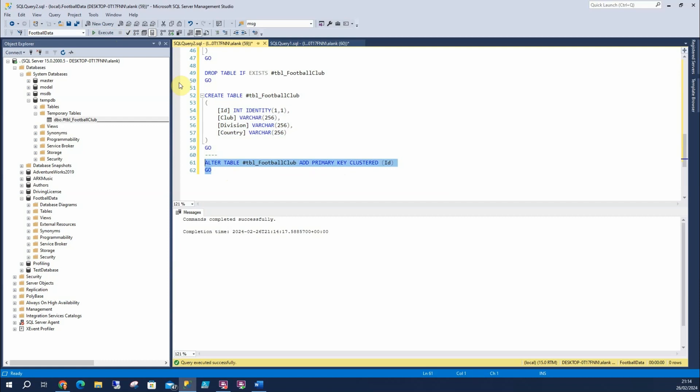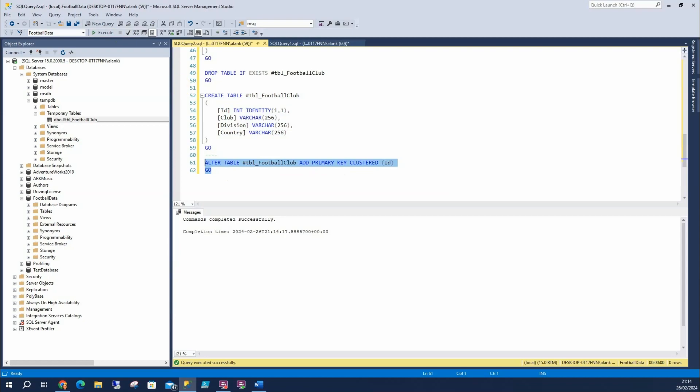And that's how to create primary keys, SQL server tables, and temp tables. And this is the code. Thank you.